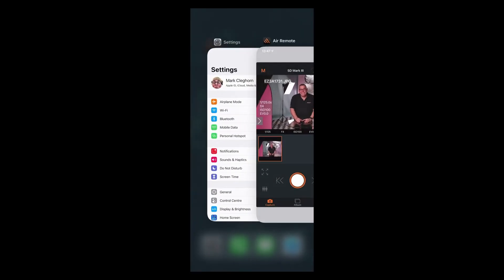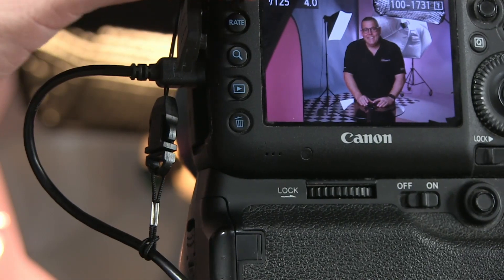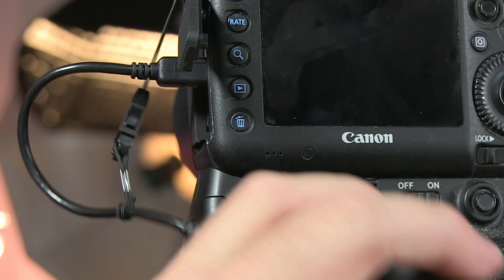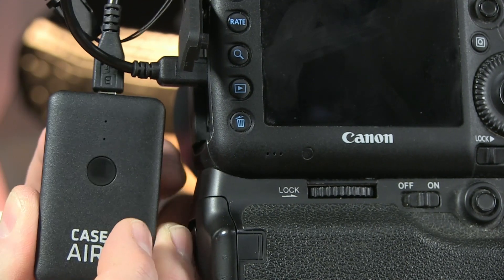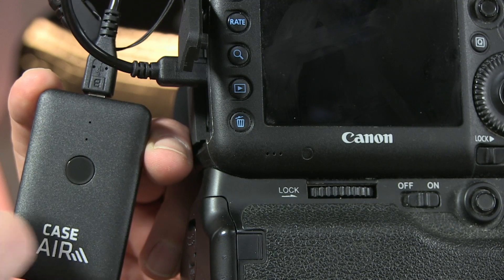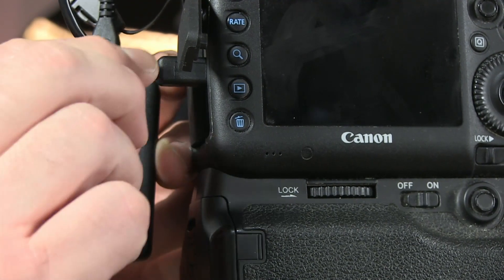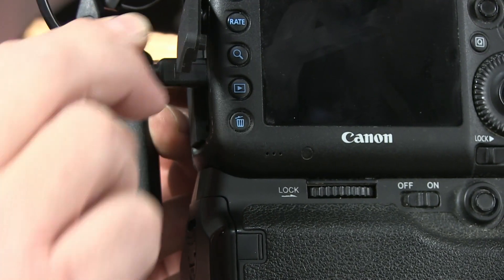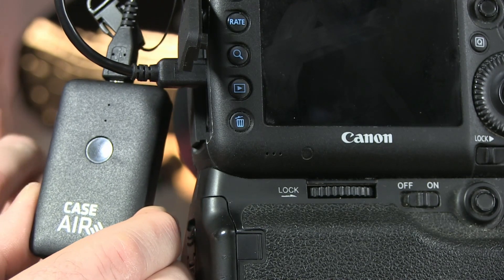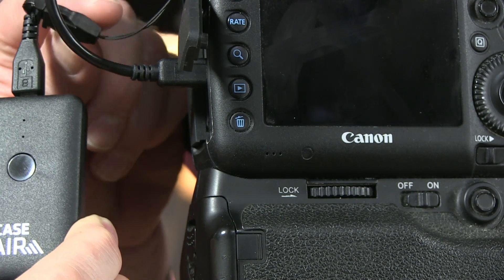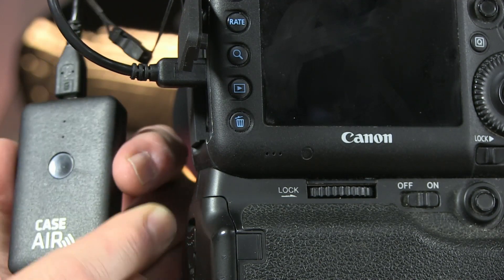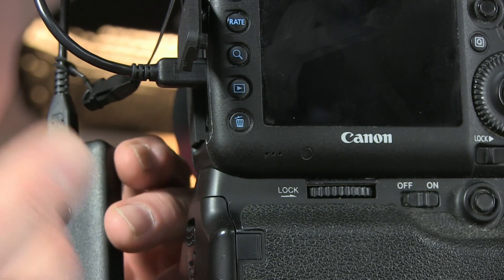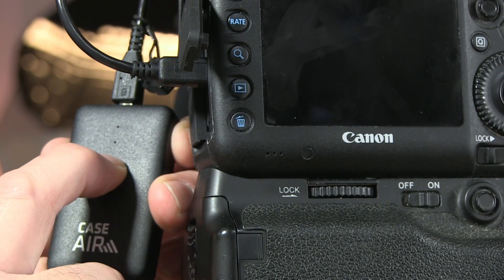First things first: switch the app off. When you get it out of the box, your camera should be switched off. As for the Case Air, it will obviously be switched off too — if it's switched off, there are no lights visible. If there are any lights on, press and hold the button until it goes off. The Case Air is going to be tethered into the camera port, and I'm using the little jerk stopper — a small plastic device with a cord — for security so it doesn't put all the weight on the port.